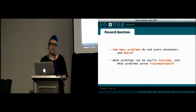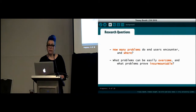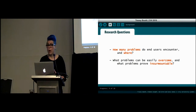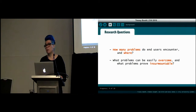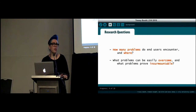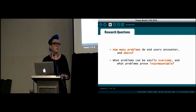Our study had a number of research questions, and today I'm going to talk about two of them. Firstly, how many problems do end users experience, and where are they located? Are some aspects of physical computing development more troublesome? And which problems can be overcome, and which prove to be insurmountable?